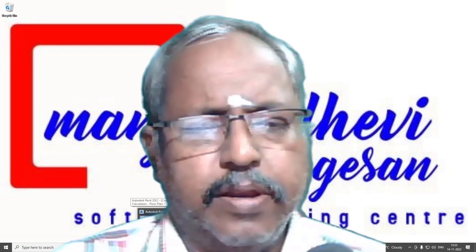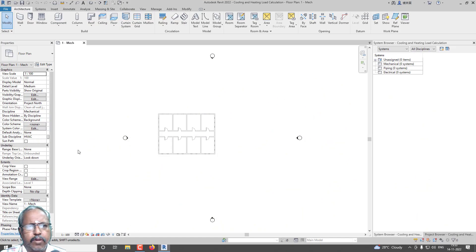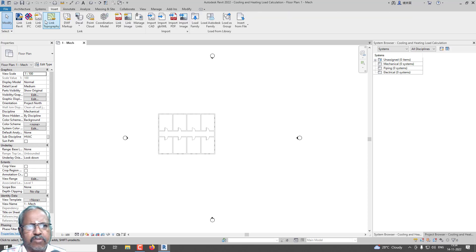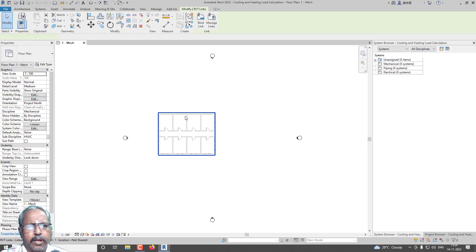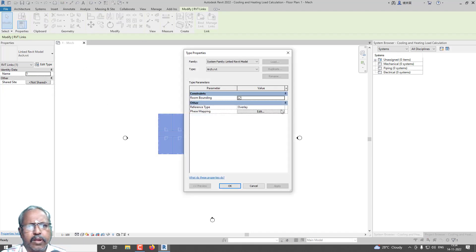I am opening Revit 2022. Already I have linked my project using Insert, pinned my project, and also enabled room bounding.